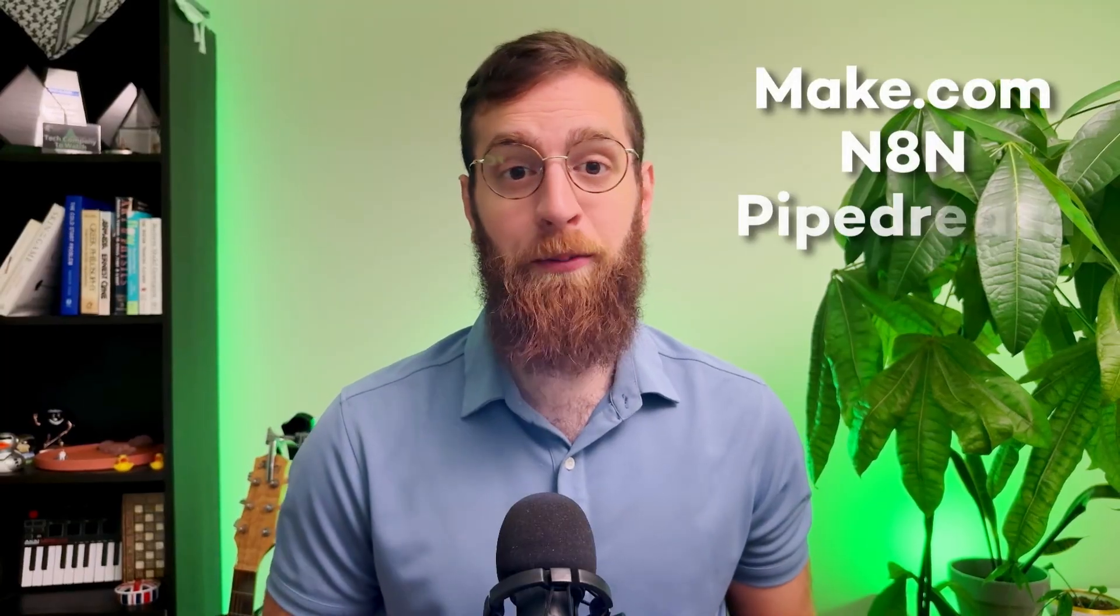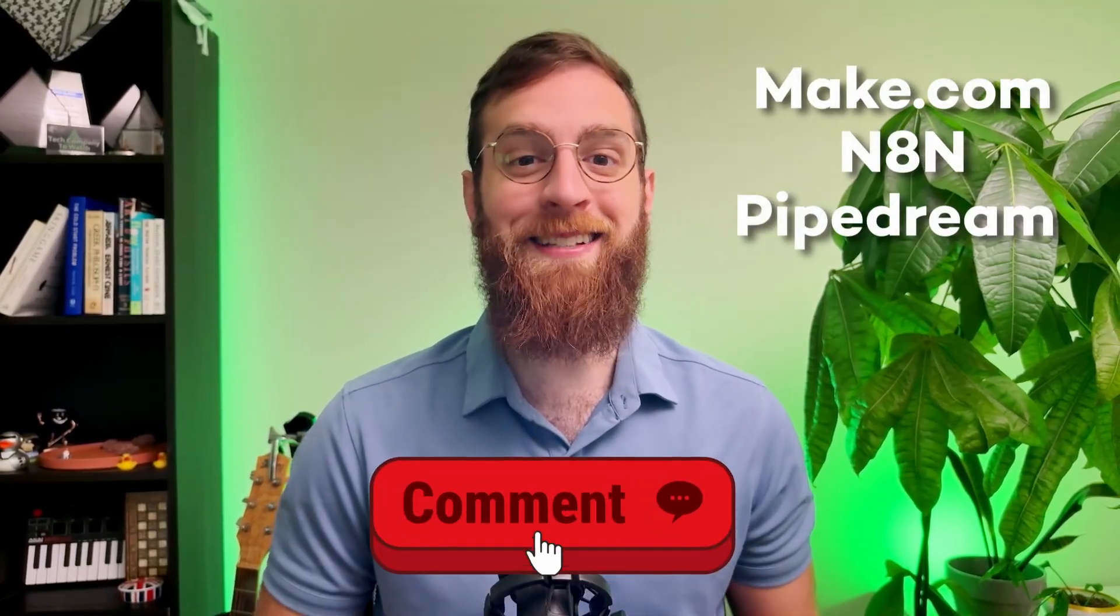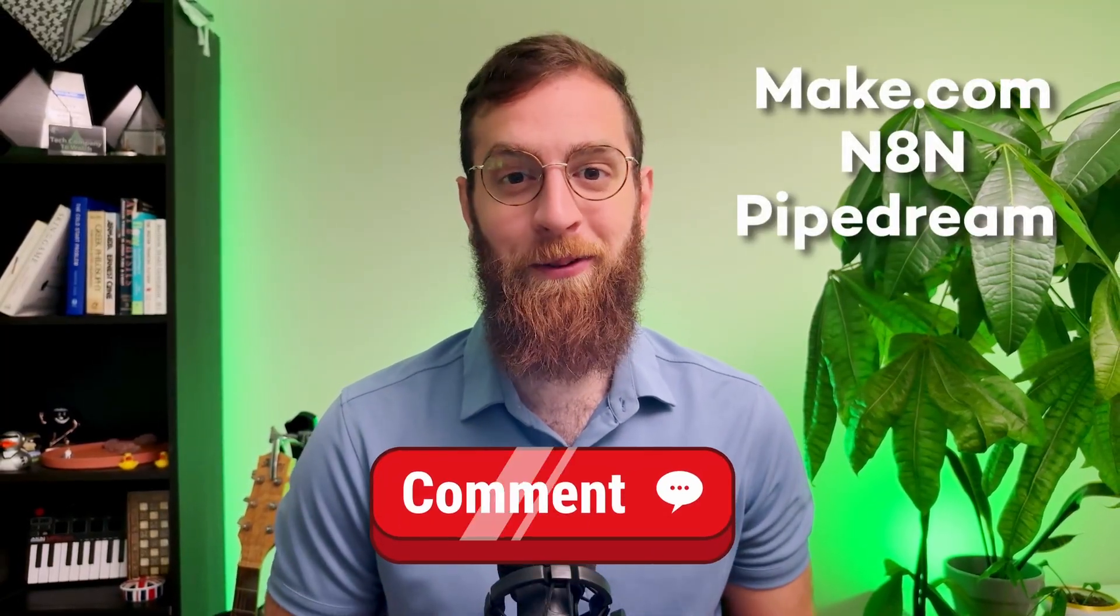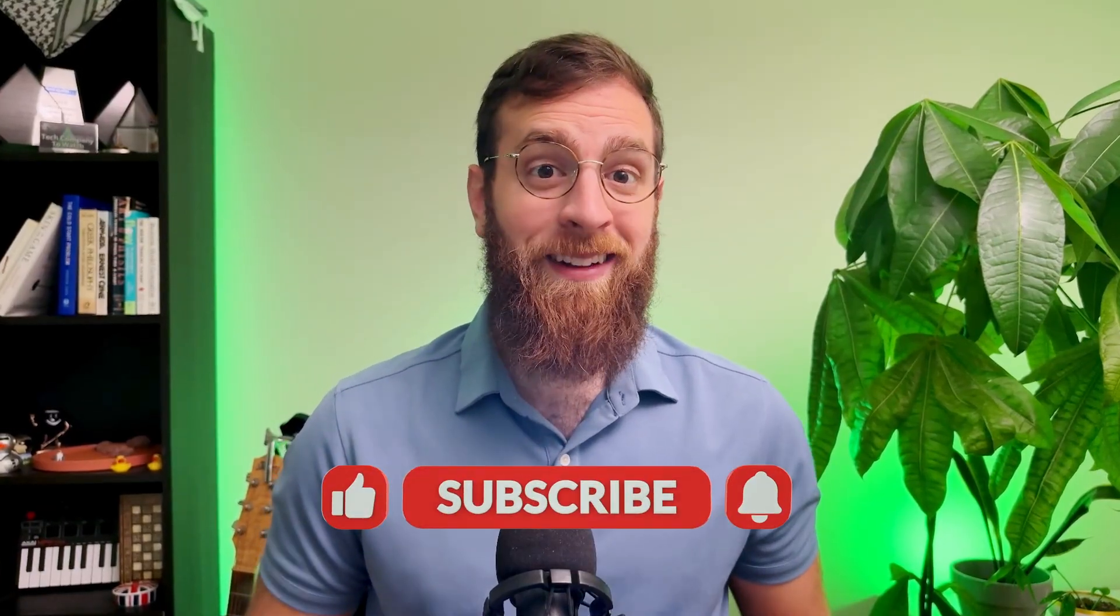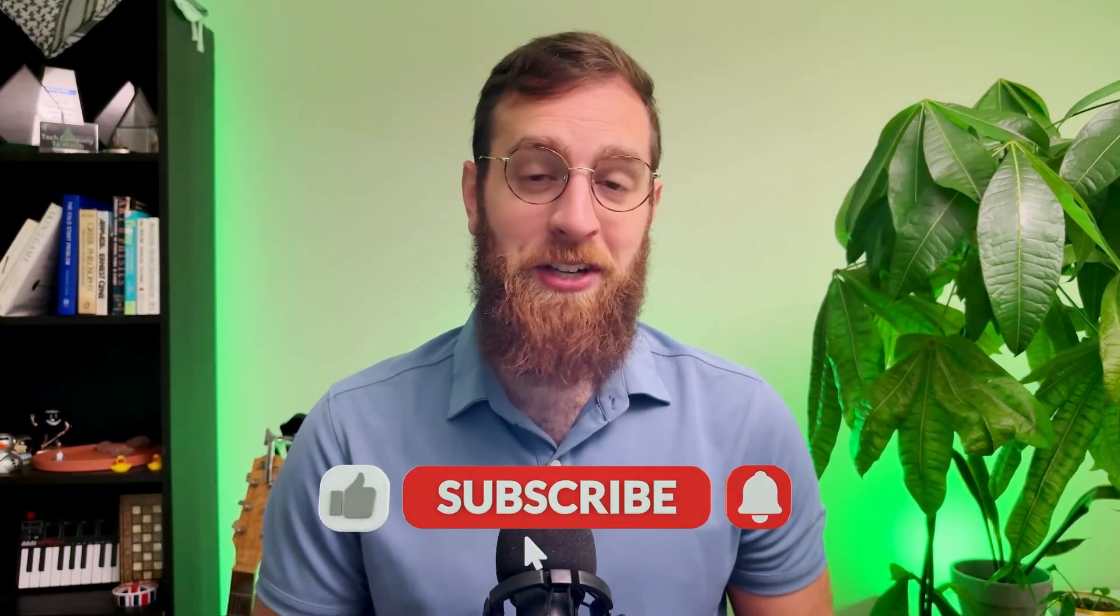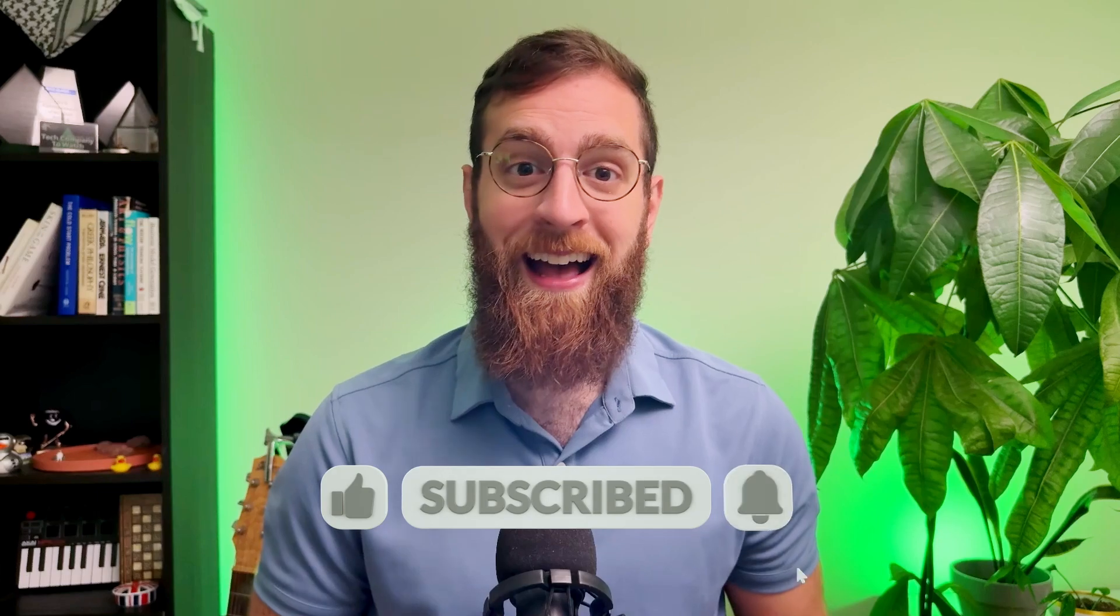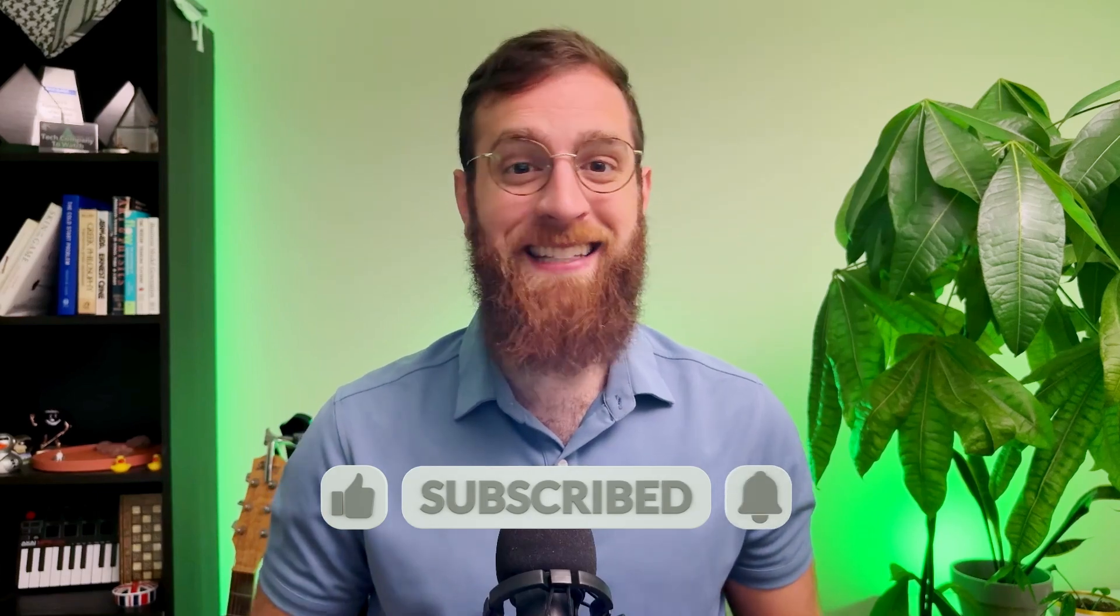And if you use Make.com or N8N or Pipedream instead, let us know in the comments below. We'll make another tutorial about it on those platforms too. If this video helped you out, like and subscribe to the channel for more AI and automation updates every single week. You can also find me and my company Xray by searching for Xray Automation on nearly every social media platform. For now, I've got to go. So until next time, find your focus and stay in flow.